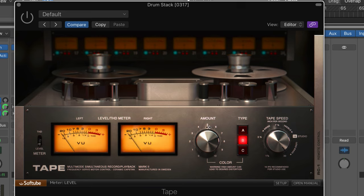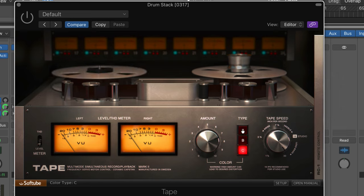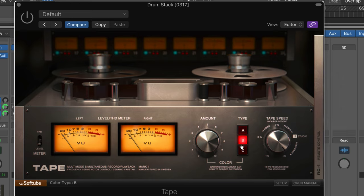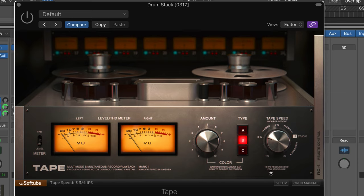And we have an amount knob which, simply put, you just dial in the amount of the tape saturation you want. There's three different models to choose from that emulate different types of tape decks. And we can control the speed here and we have 15 inches per second and 30, which are the normal ones we're used to, and seven and a half.